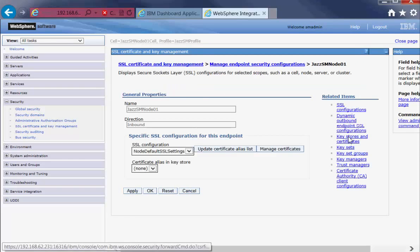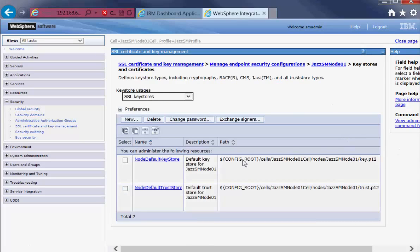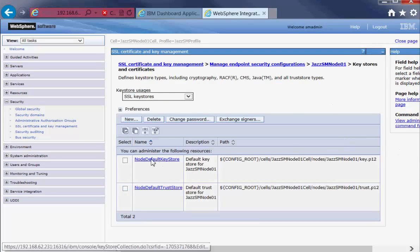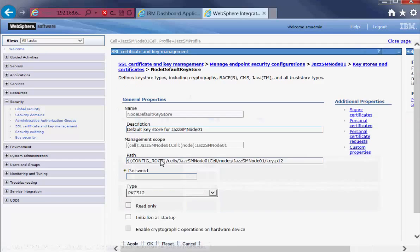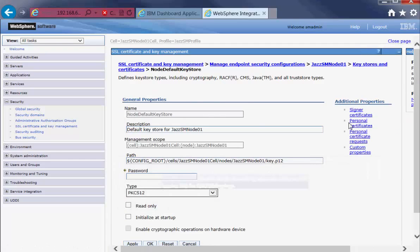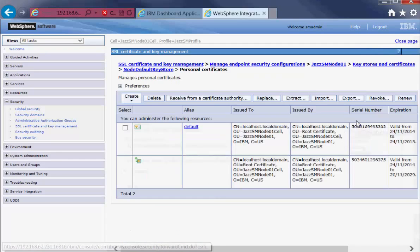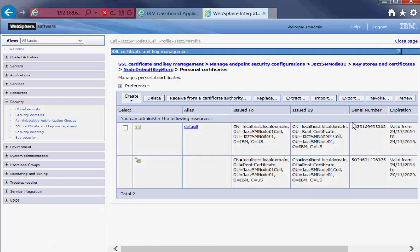Go to Keystores and Certificates. NodeDefaultKeyStore. Then Personal Certificates. And this is the default certificate that is in use now.